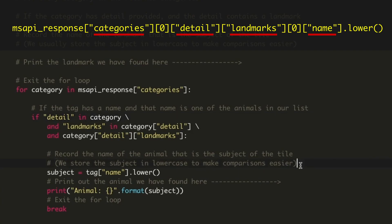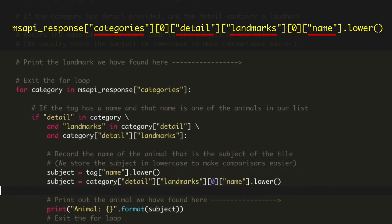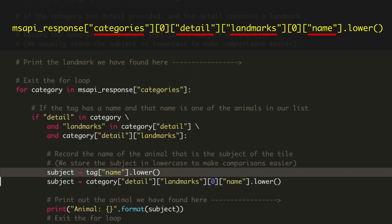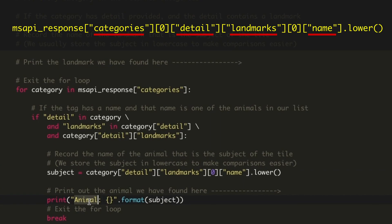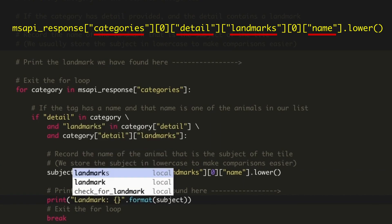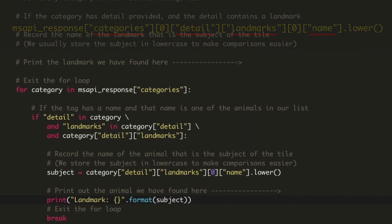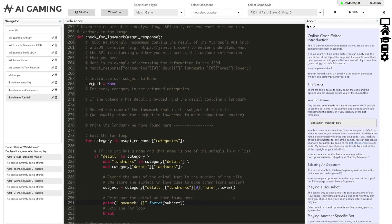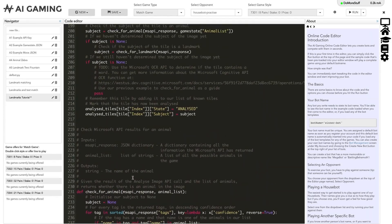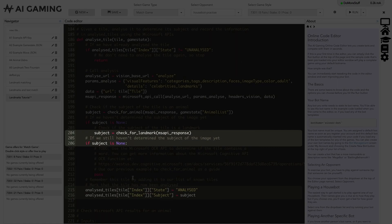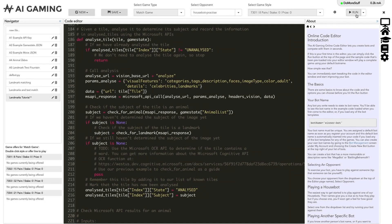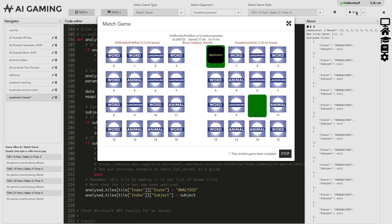We update the next line to record the landmark name, and update the print statement to tell us that this is a landmark, not an animal. Finally, we break out of the loop now that we have found the information we want, and return the value to our calling function, analyzeTile. Back in analyzeTile, just like when we checked for animal, if the result is not none, we mark the tile as analyzed and record the landmark subject. If we run the code now, we can see that the game successfully matches landmarks when it comes across them.